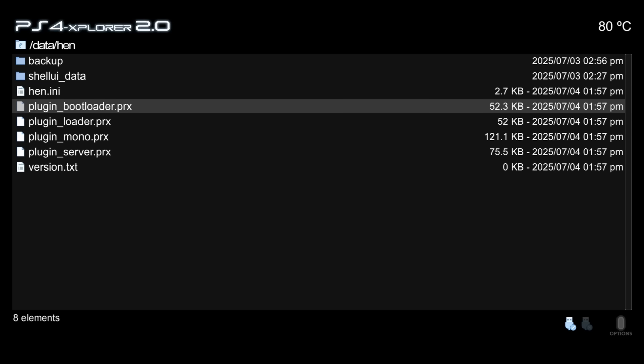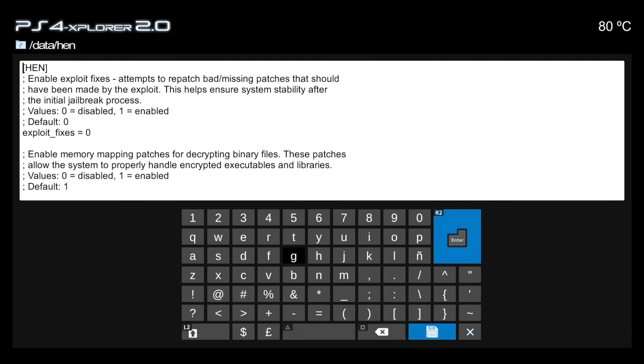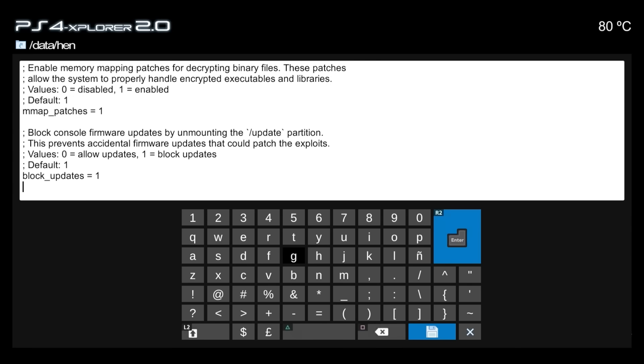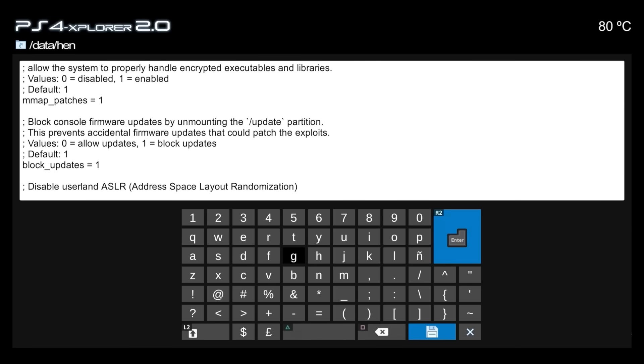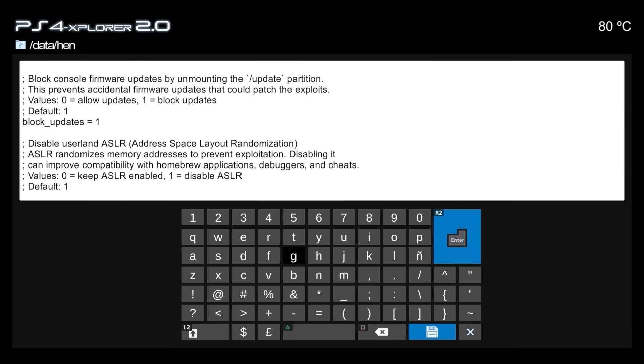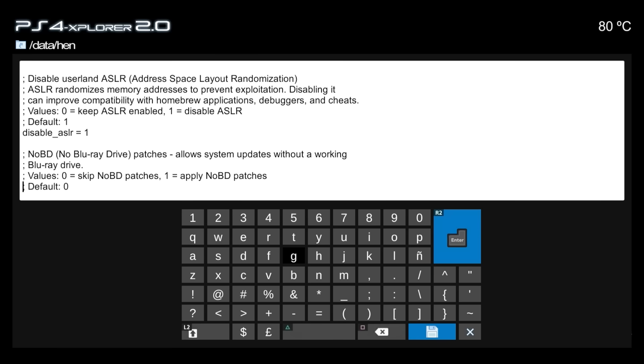now it copied those over automatically for us but again you could turn that off if you had very specific versions but where all of the settings are being kept it is just right over here in this hen.ini file so if you want a little bit more information about what each one of those options are well you can come in here and you can get that information